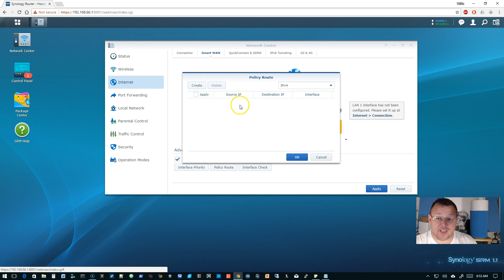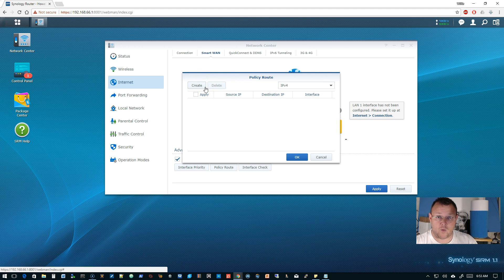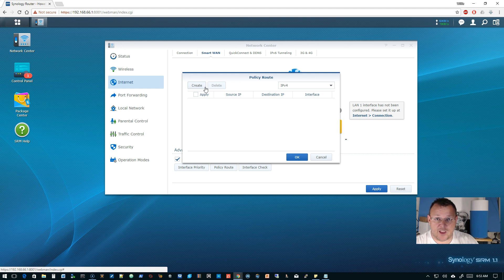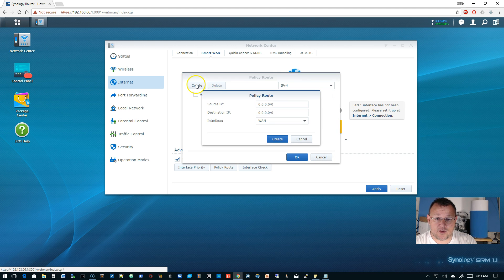But if you are running two, it does have policy based routing. So we can do if we were running WAN one and WAN two, and we wanted all information headed for one of our sites and we know the IPs, we can tell it which WAN to go out here.